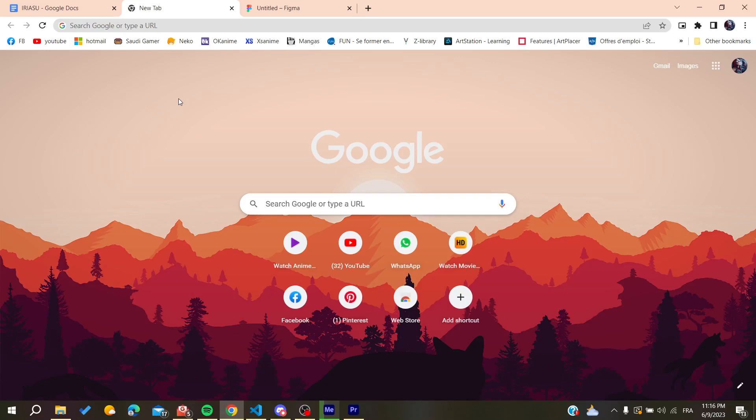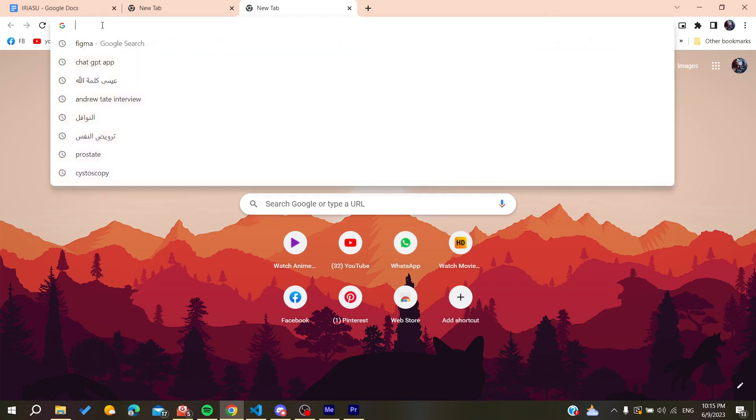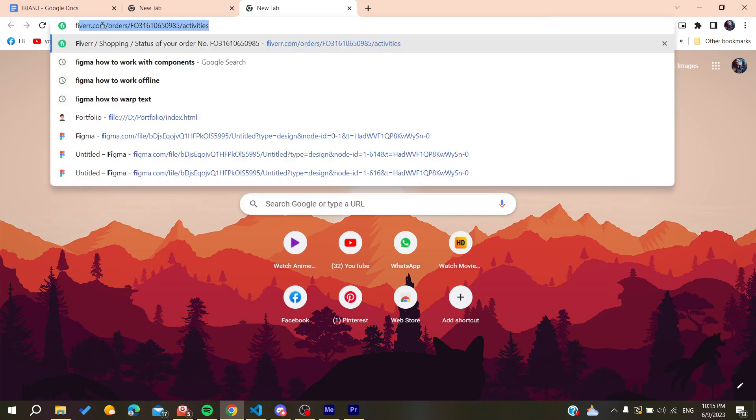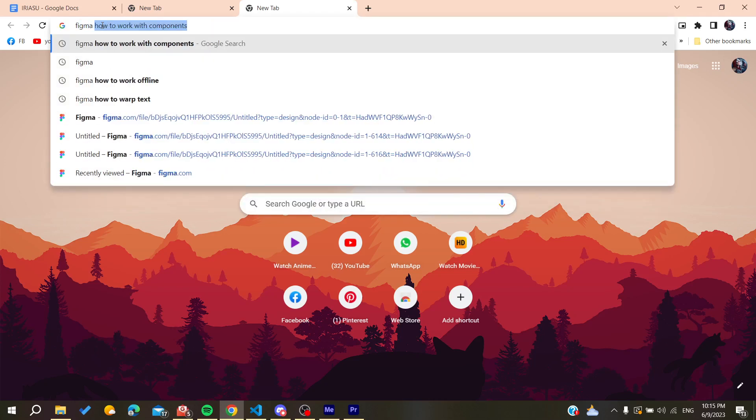Now the first thing that you will need to do is to open your web browser and go to the search bar. You can use any web browser, whether it's Google Chrome, Microsoft Edge, Mozilla Firefox, or any web browser will do the work.